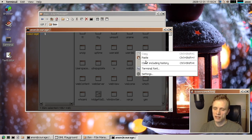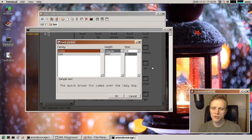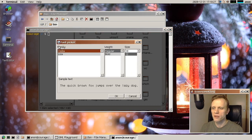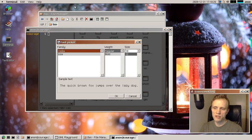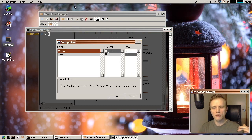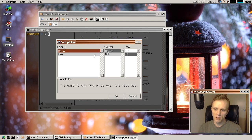And something else that's new is a font picker. So previously, when you wanted to switch the font, you had to pick out the font from a long list of font names.